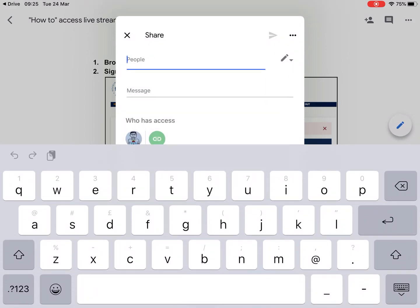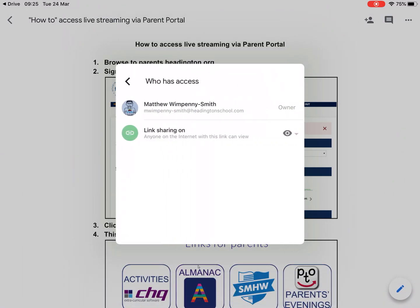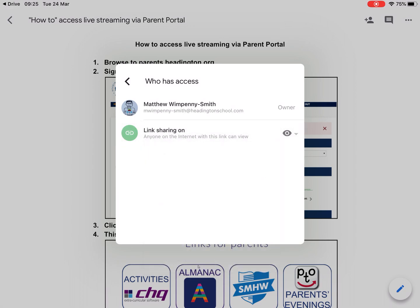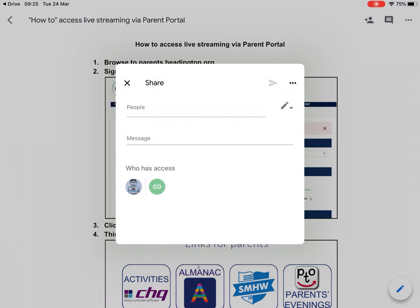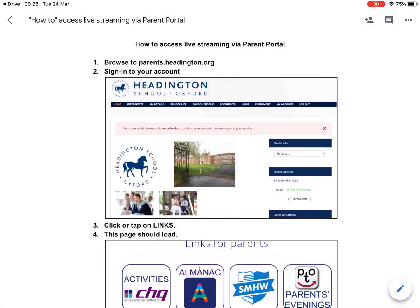If we go back to this screen and go to the three dots, we can see who has access. This is where I can change that setting again, and once I'm happy with the settings, I can send the notification and send the link.